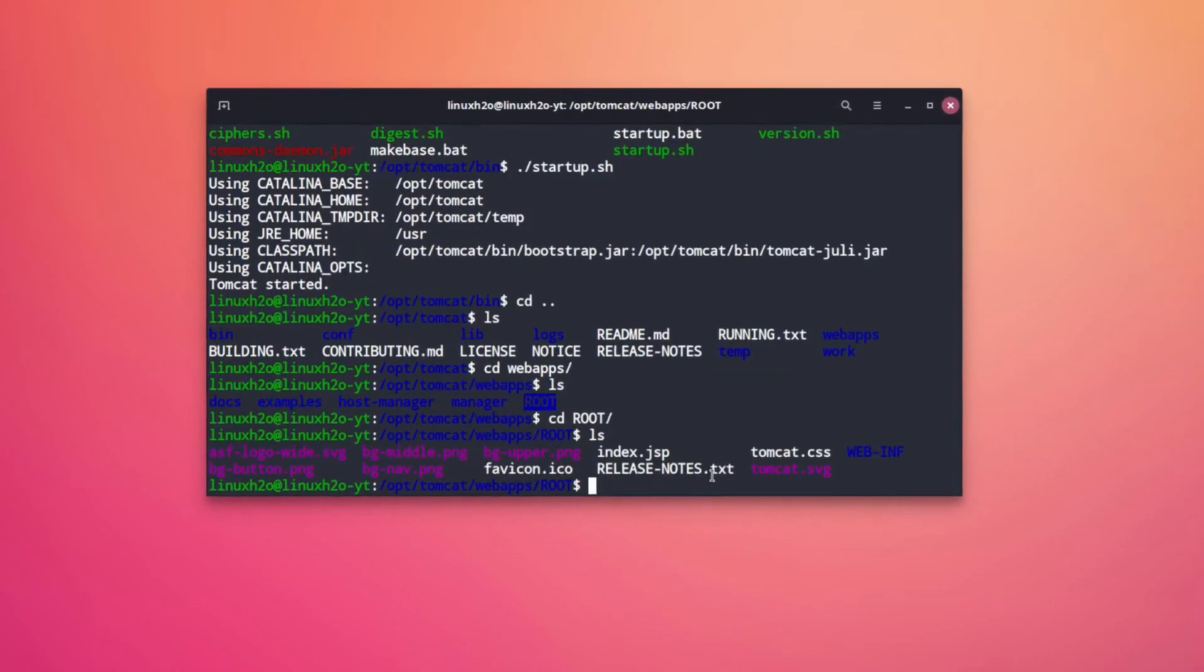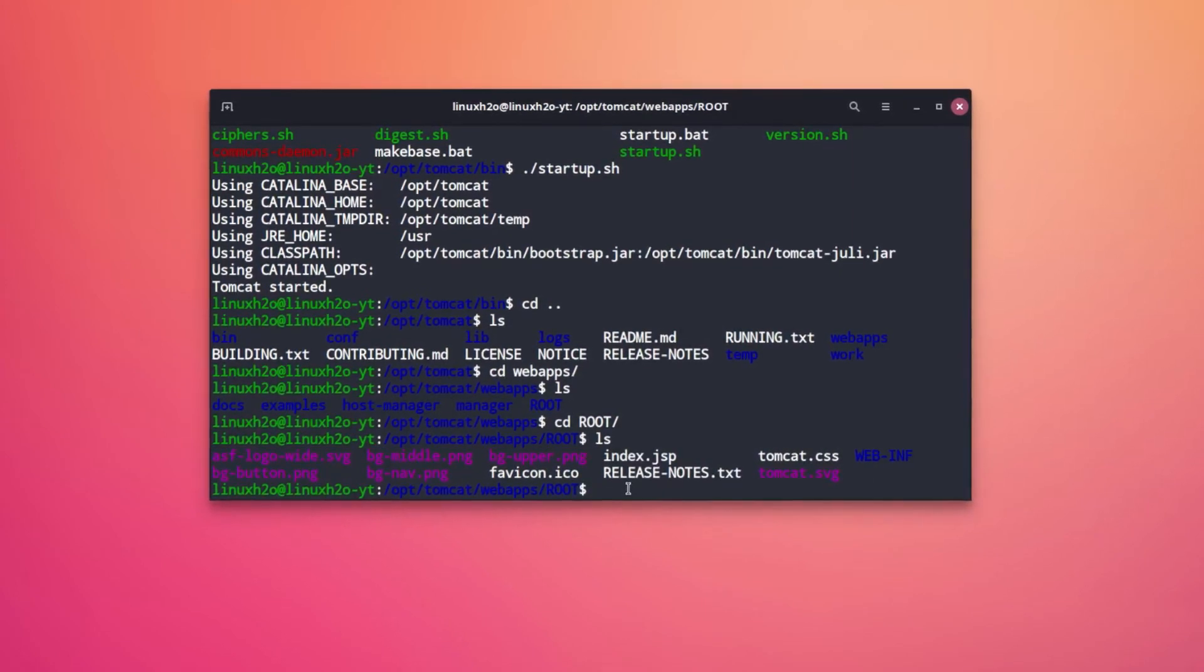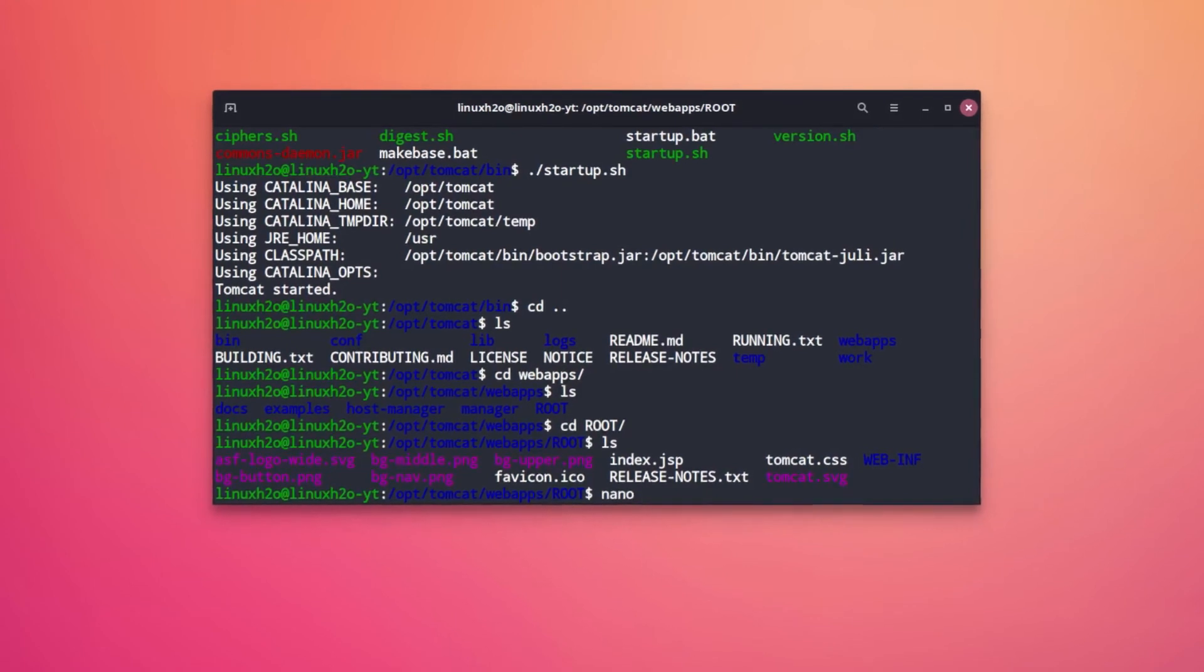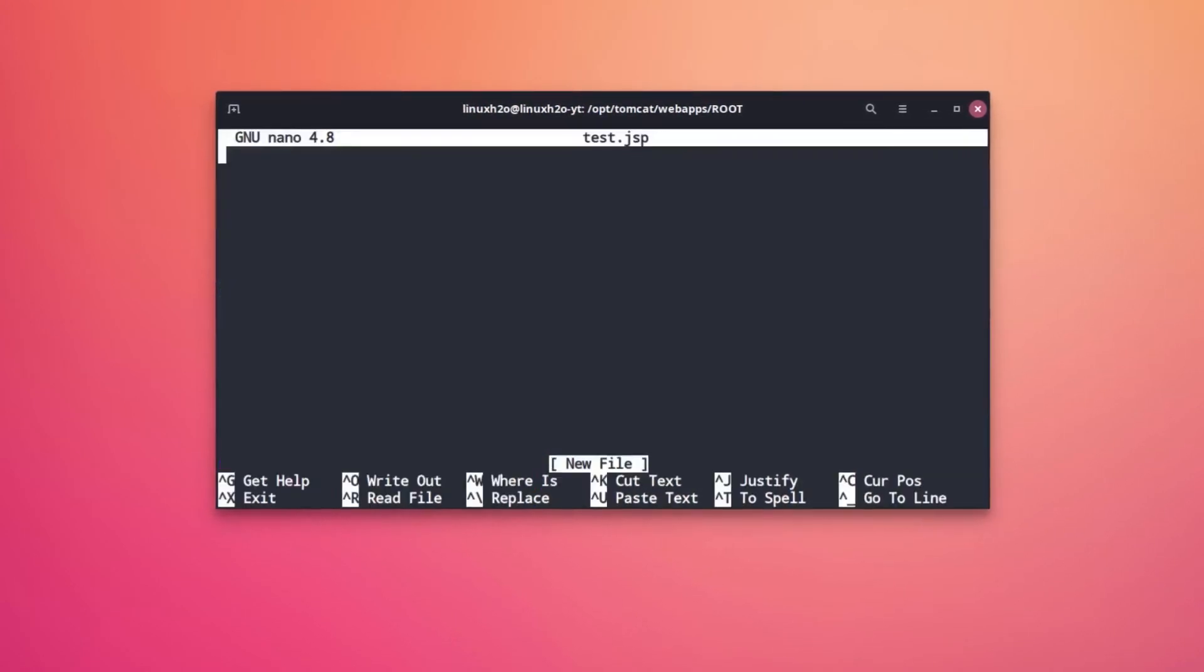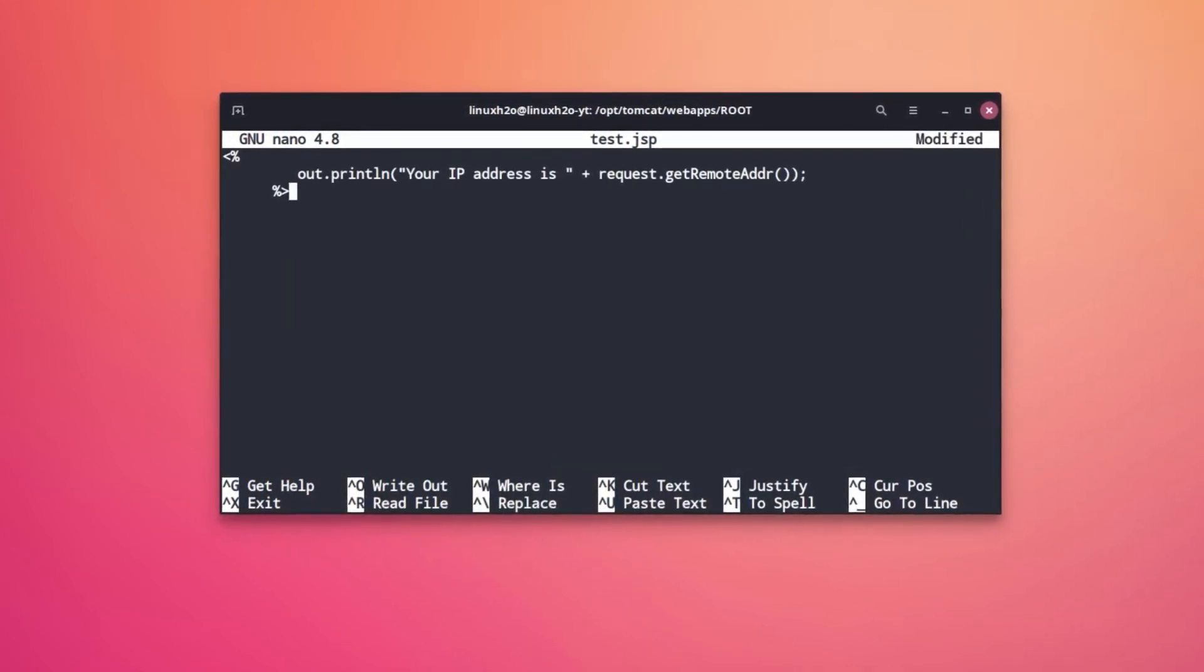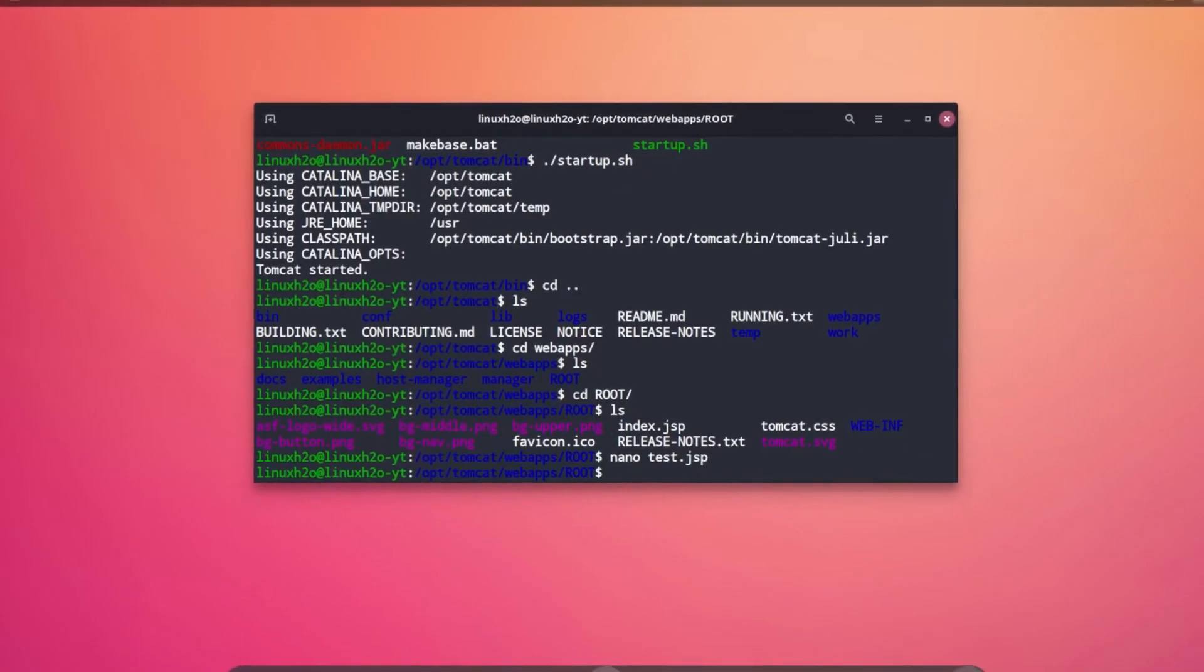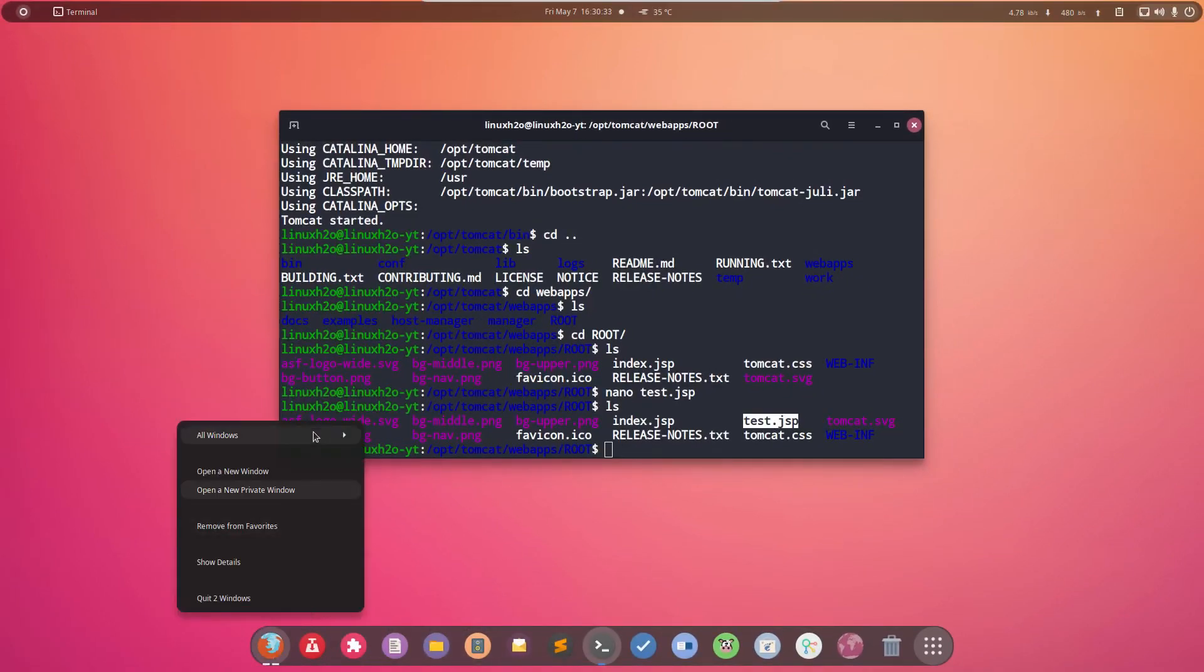Currently there is this index.jsp file. So I'm gonna create a new file - nano test.jsp. I'm gonna hit enter. I'm gonna paste a JSP code, some JSP code over here. Ctrl+O and ctrl+X. And here we have this test file.